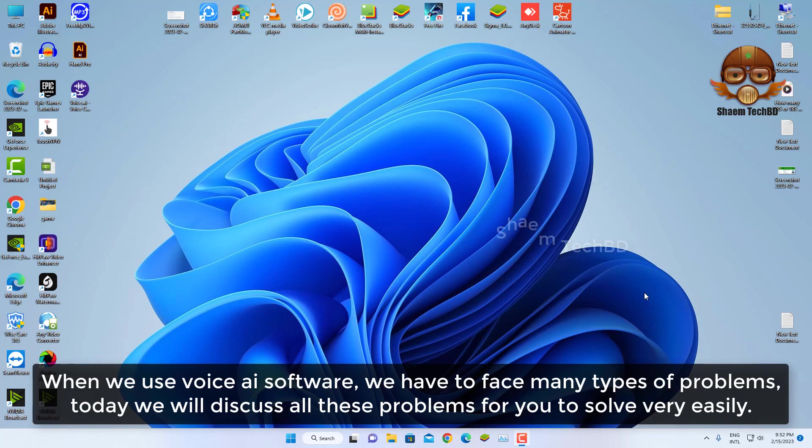When we use voice AI software, we have to face many types of problems. Today we will discuss all these problems for you to solve very easily.